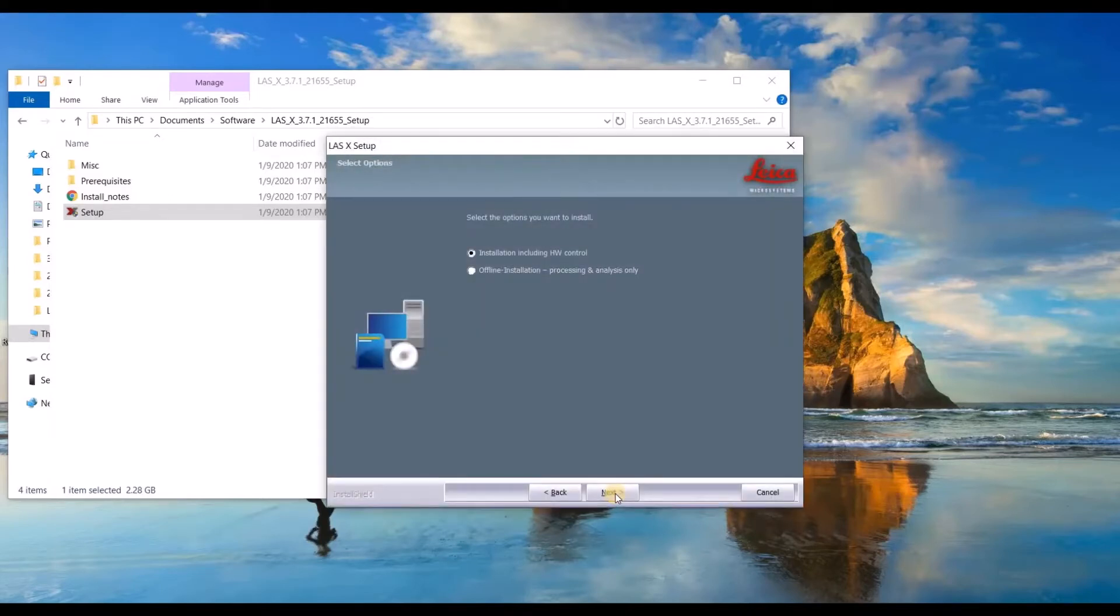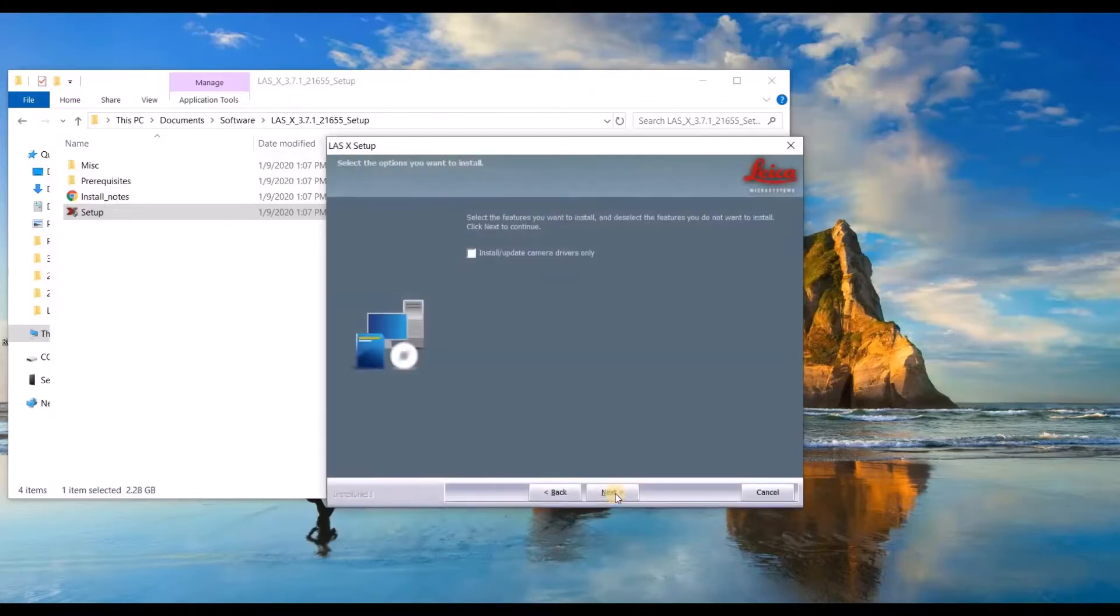At this point, you can choose between hardware control and offline. Select the hardware control.